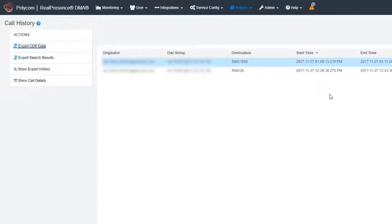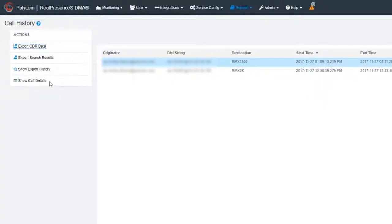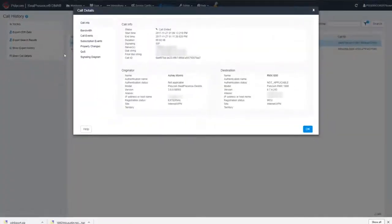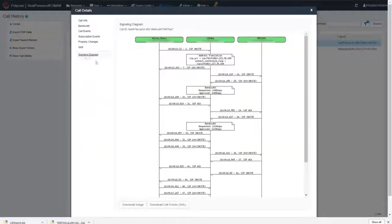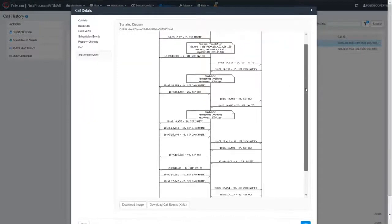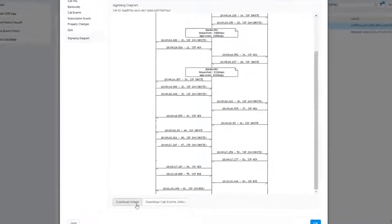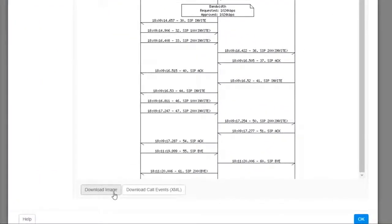You can also gather information about a specific call. Highlight a call and then select the Show Call Details action. Click the Signaling Diagram in the Call Details window. You can download both the Signaling Diagram image and the call events.